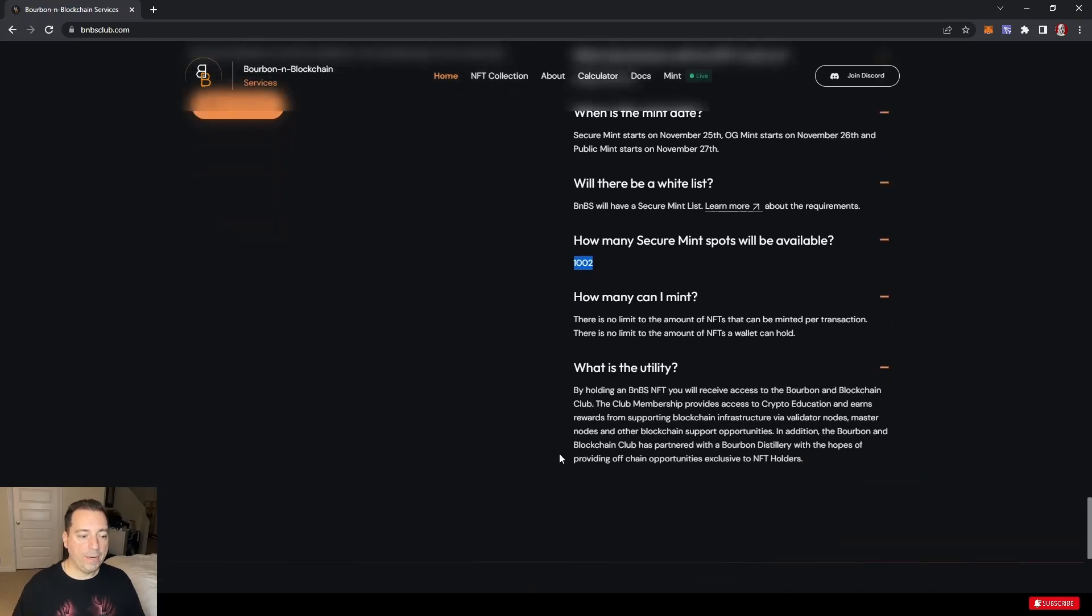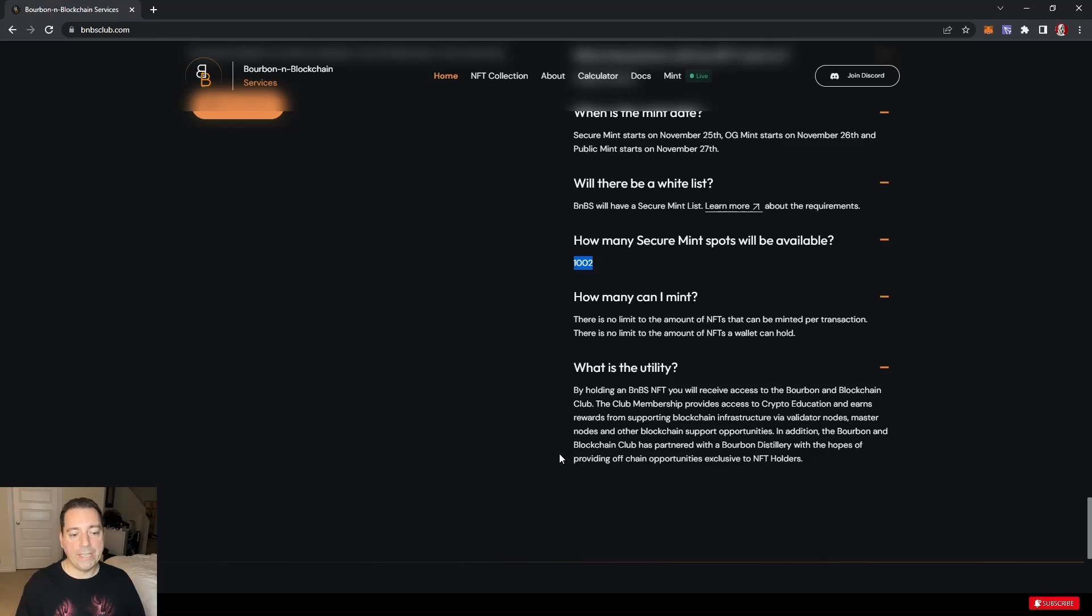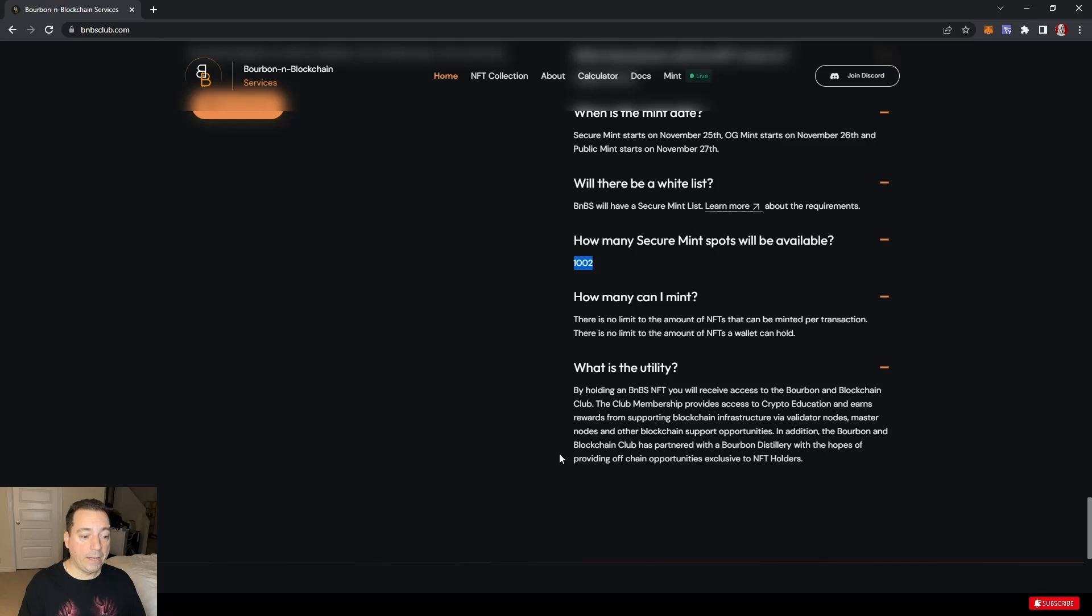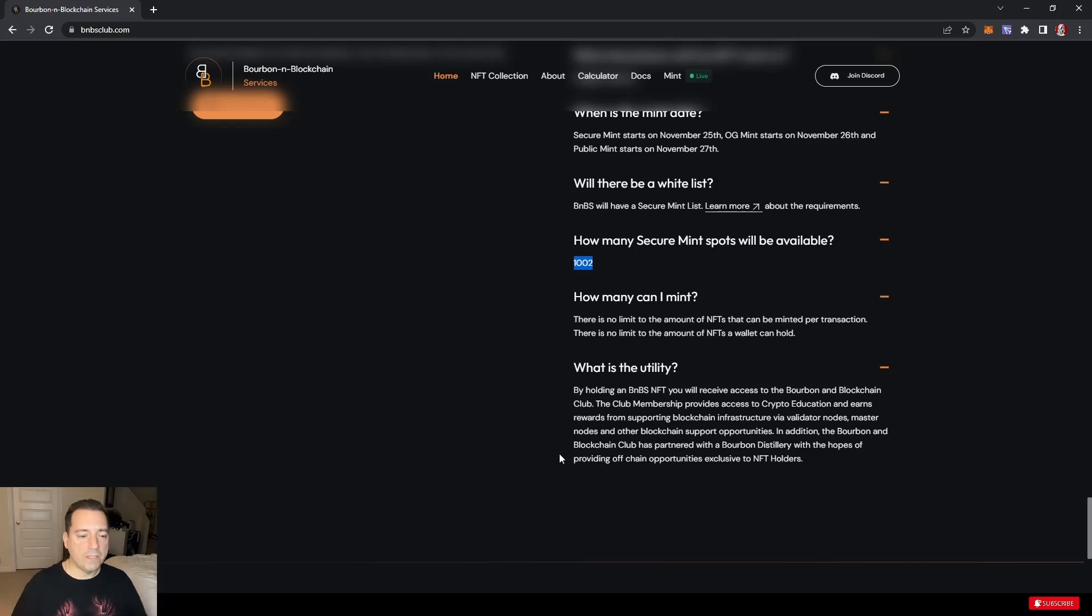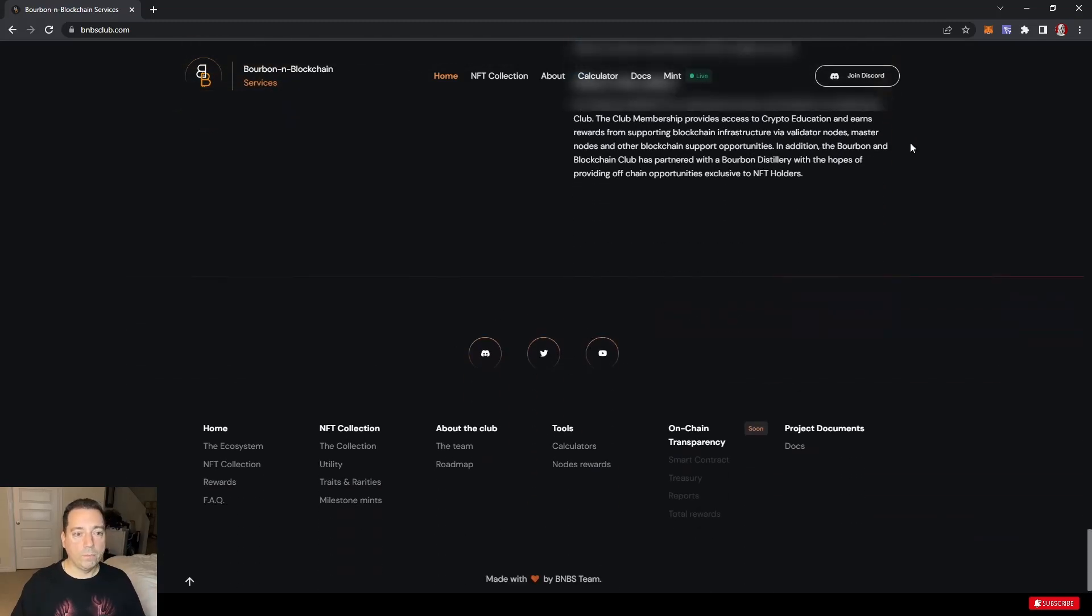By holding the BnBS NFT, you will receive access to the Bourbon on Blockchain Club. The club membership provides access to crypto education and earns rewards from supporting blockchain infrastructure via validator nodes, master nodes, and other blockchain support opportunities. In addition, Bourbon on Blockchain Club has partnered with a bourbon distillery with hopes of providing off-chain opportunities exclusive to NFT holders. Being a bourbon guy, this kind of excites me.